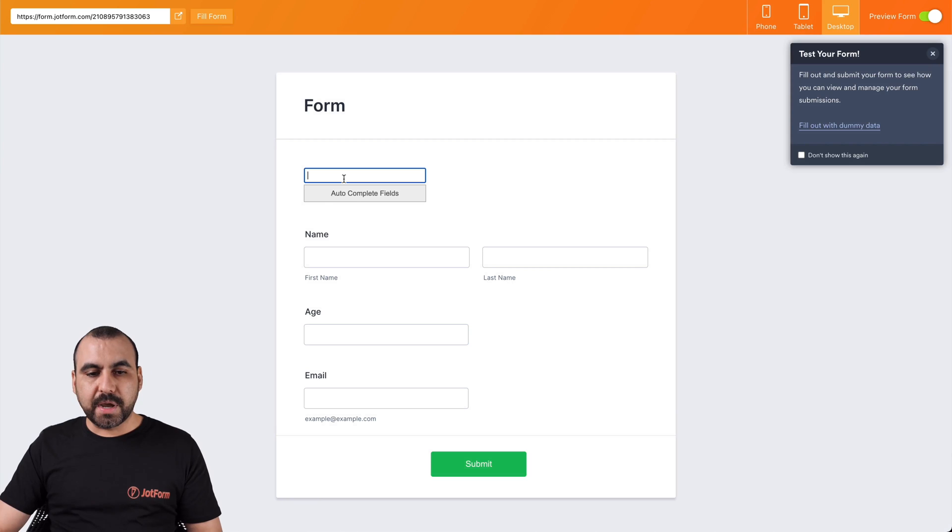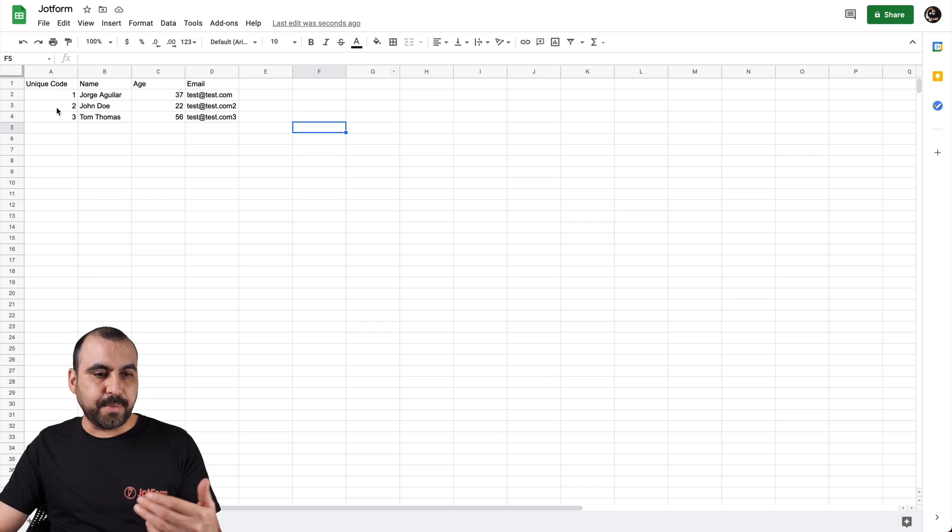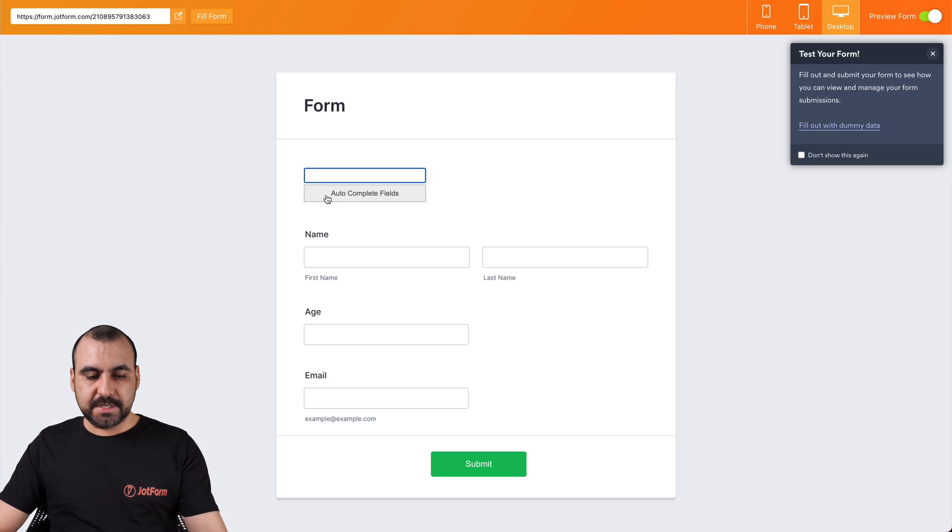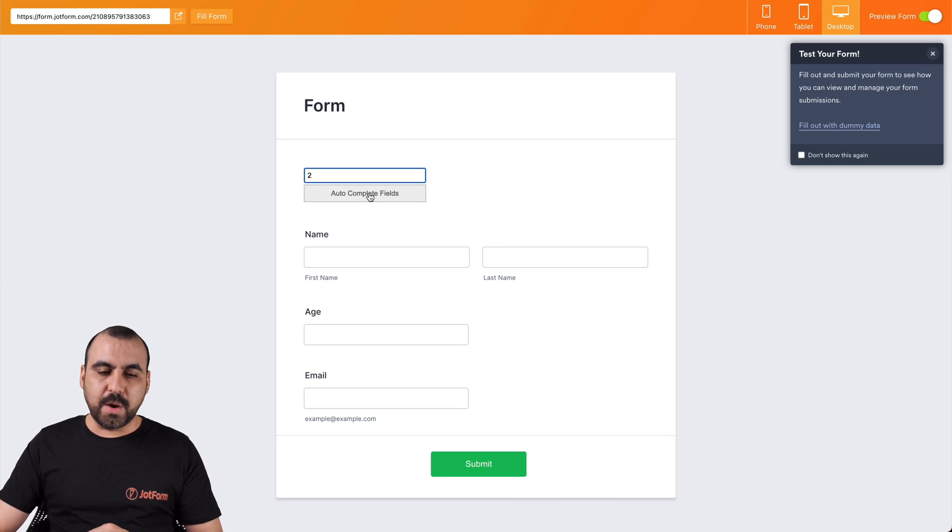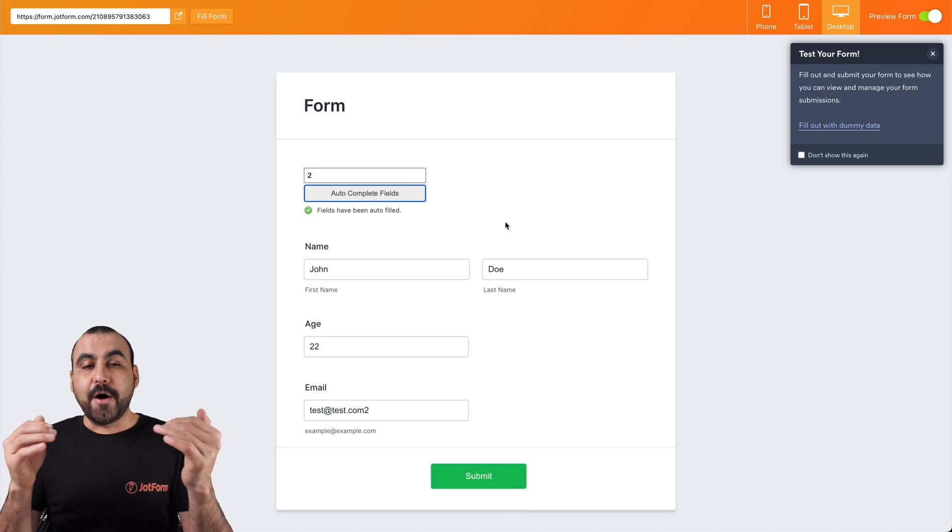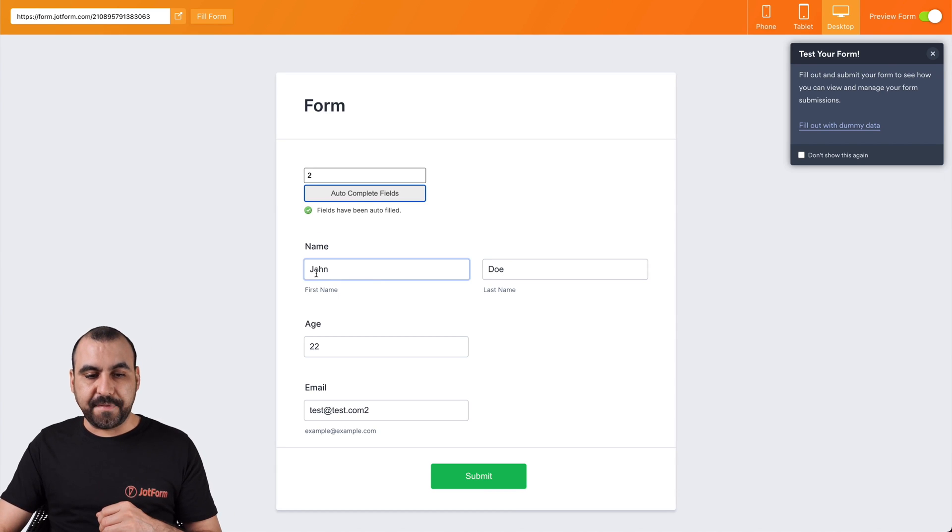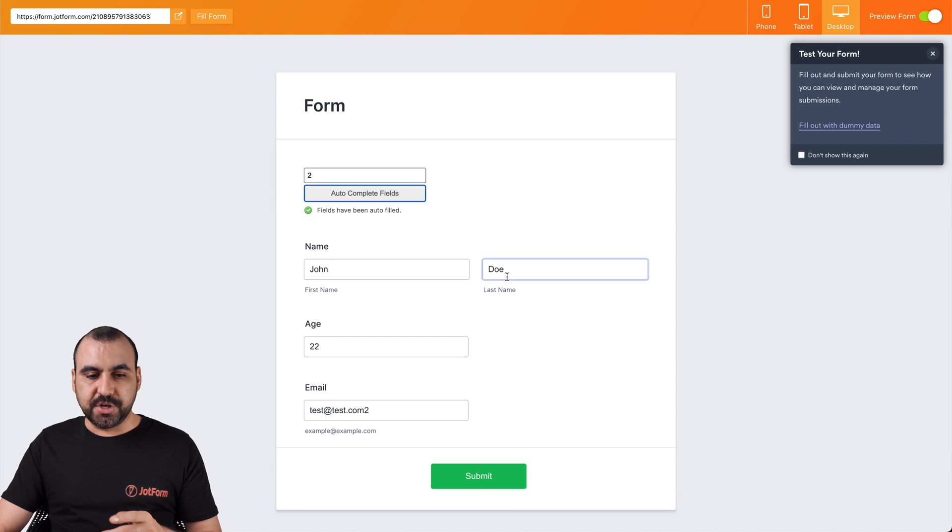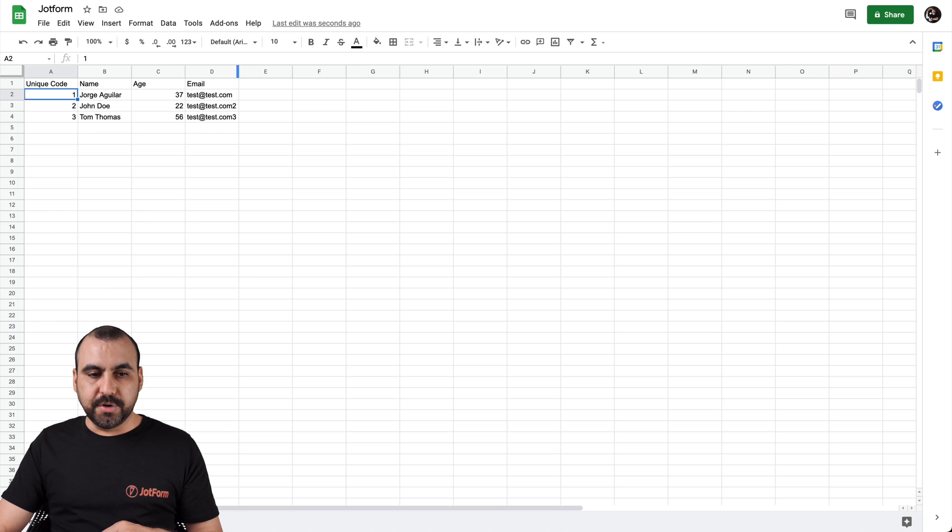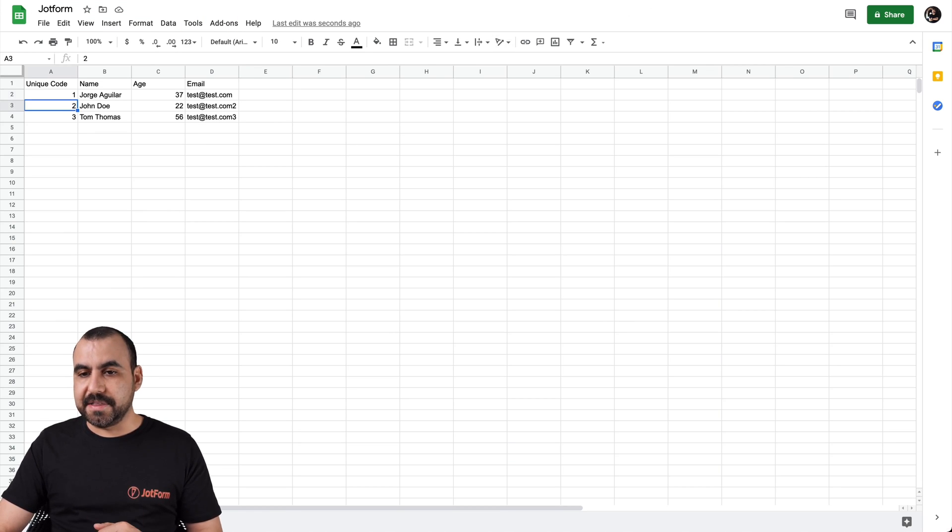Okay, and we're going to input one of the unique codes that we added. For example, we have one, two, and three. Okay, so let's select number two, and we'll auto complete this field. See how it automatically filled the information. We have the name from number two. So it's John Doe, age 22. And that's the email. Let's go into our sheet. Number two is John Doe, he's 22. And that's the email.